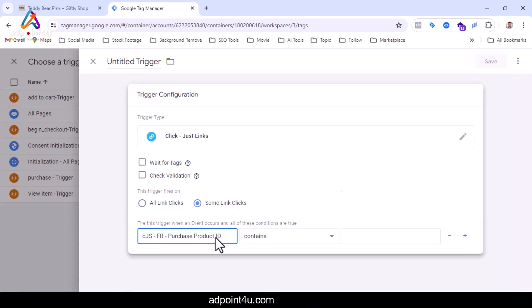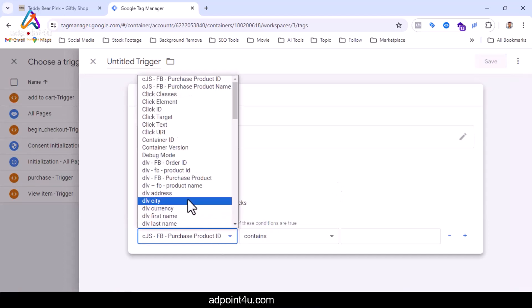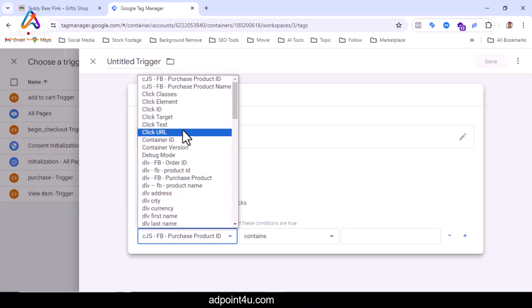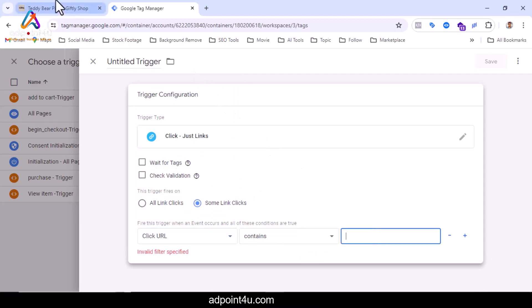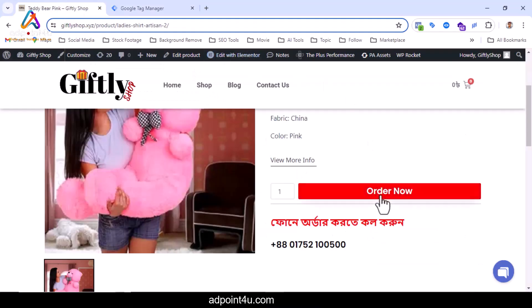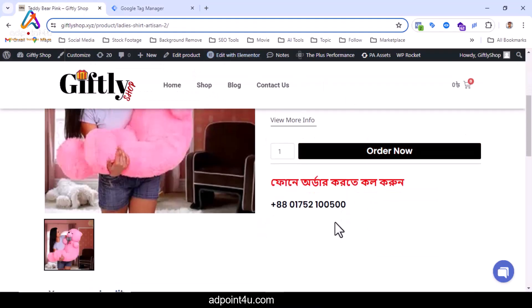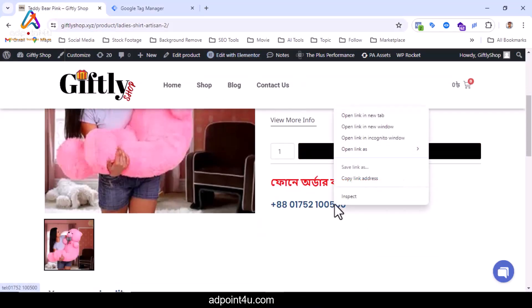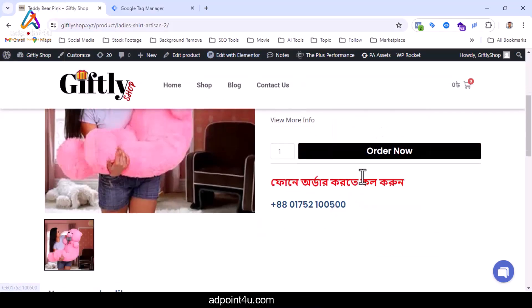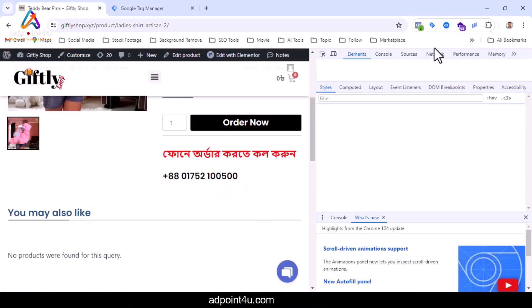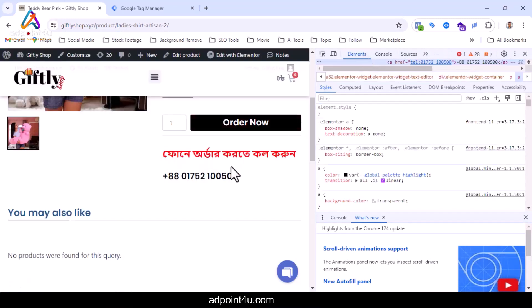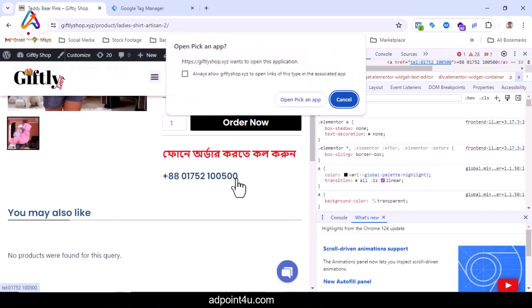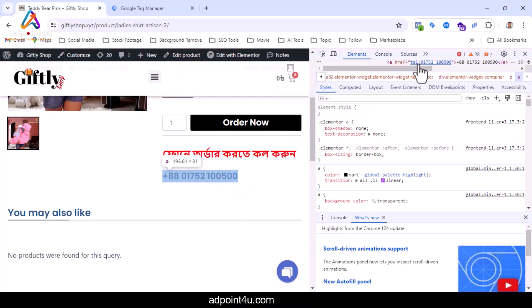I will click some link clicks and here I will select the link URL contains. Here the unique thing is telephone, so I will write it.